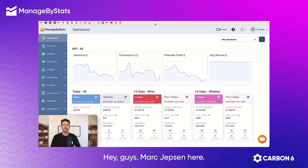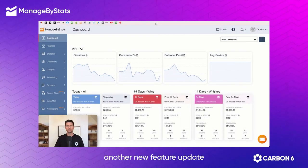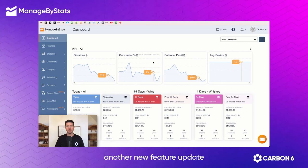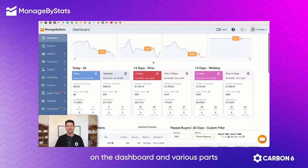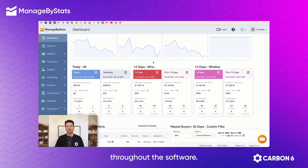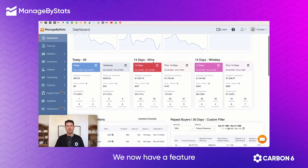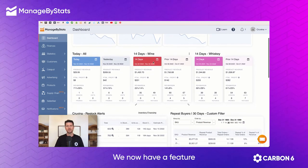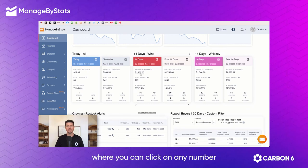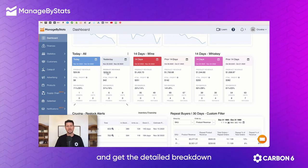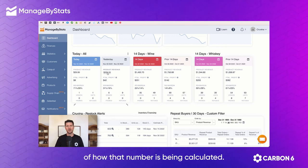Hey guys, Mark Jepson here. Just wanted to give you another new feature update on the dashboard and various parts throughout the software. We now have a feature where you can click on any number and get the detailed breakdown of how that number is being calculated.